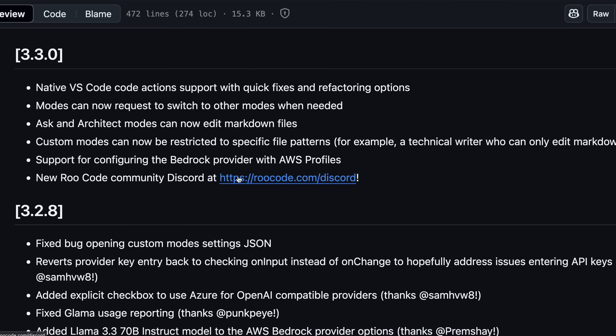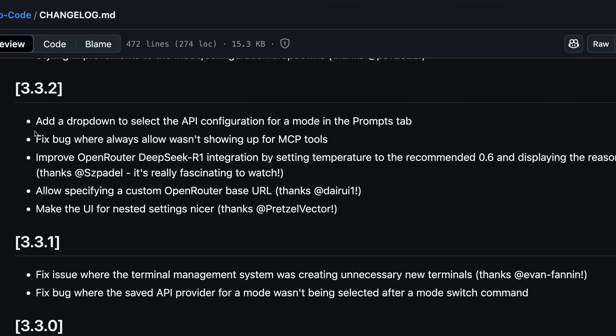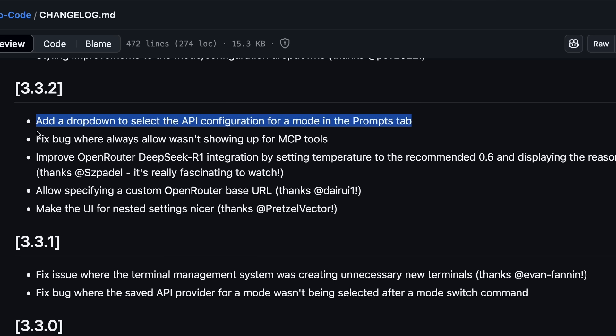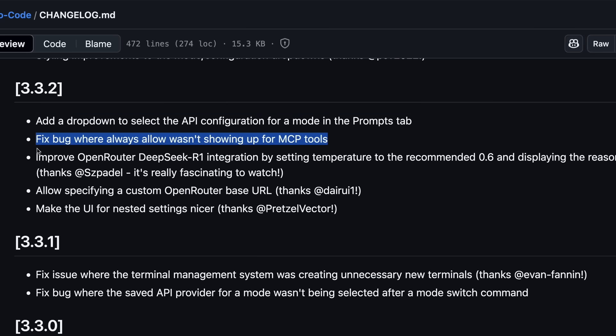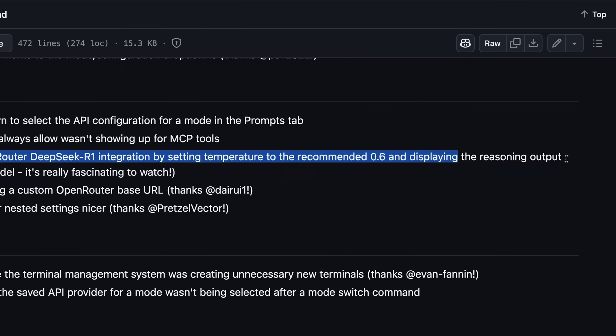After this, they also added a drop-down to select the API configuration for a mode in the Prompts tab. It also fixed a bug where Always Allow wasn't showing up for MCP tools. They have also improved OpenRouter DeepSeek R1 integration by setting the temperature to the recommended level and displaying the reasoning output.